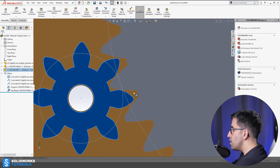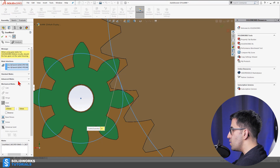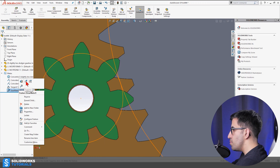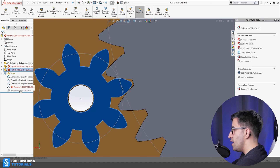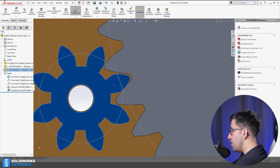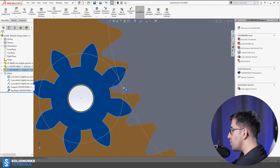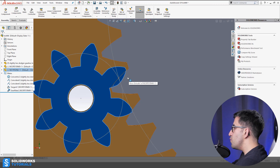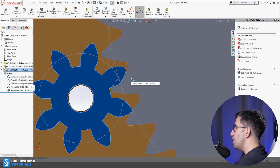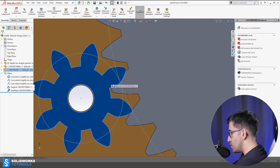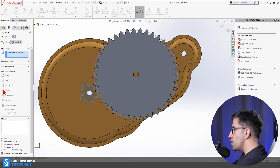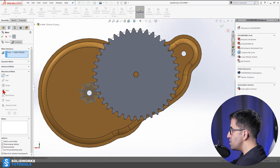As many times as I rotate it, they do not interfere. But if I change the ratio slightly — say 251 and 50 instead of 250 and 50 — even that one millimeter difference causes interference. I'll suppress the mate momentarily to reposition, then unsuppress it, and now you can see a tooth interfering with the other gear. That's because 251 over 50 is slightly more than 5 to 1, and that causes some interference after many revolutions.